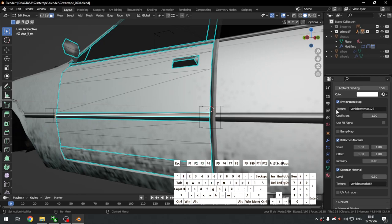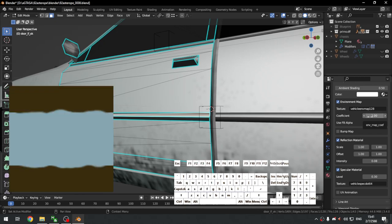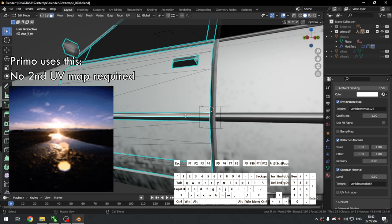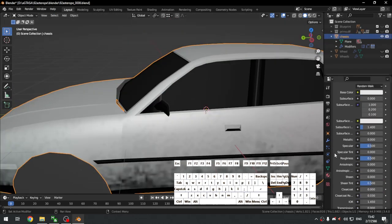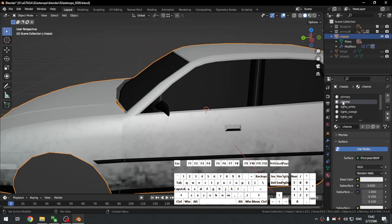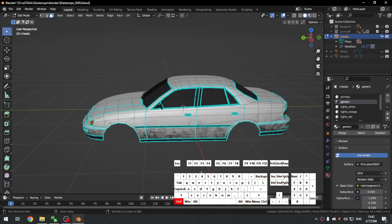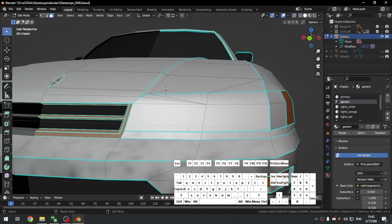There are two types of chrome reflection materials — the 'env' which is a normal one that doesn't require a second UV map, and the 'x_env' which is used on the body but also some chrome, and does require mapping the second UV. On the Primo the chrome doesn't require the second mapping, so it's just called 'generic'. Go back to the chassis, select the chrome material, click the ball, select 'generic'.